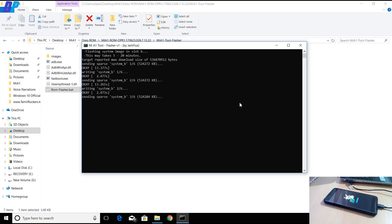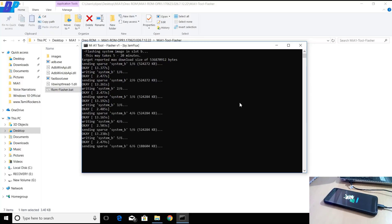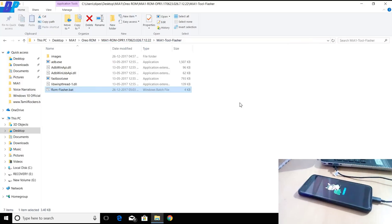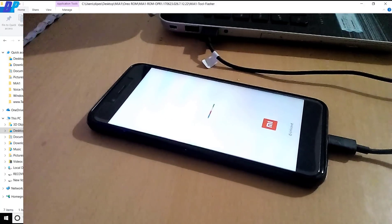Now wait up to 20 minutes. It will place all the files one by one on your device, and your device will automatically restart once it's finished.